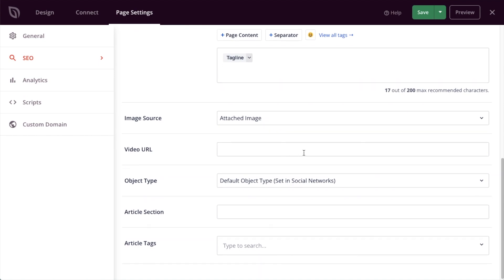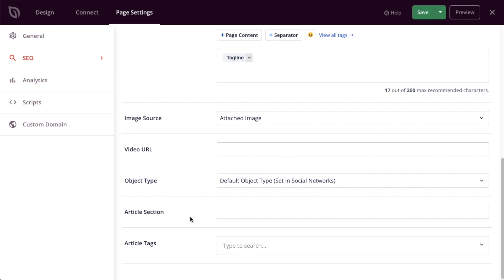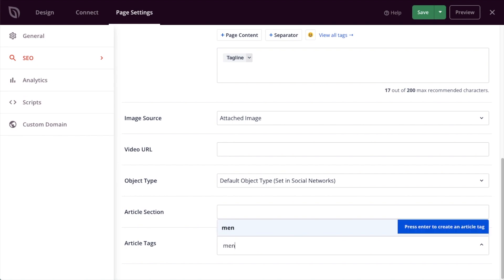For the image, I'm going to use an attached image, which is going to be the first image that shows up in the page. Video URL does not apply for this. For the object type, I'm going to use the default object type set in social networks when I set up All-in-One SEO. Article section doesn't really apply for this. And article tags, I'm going to put in men's shoes.